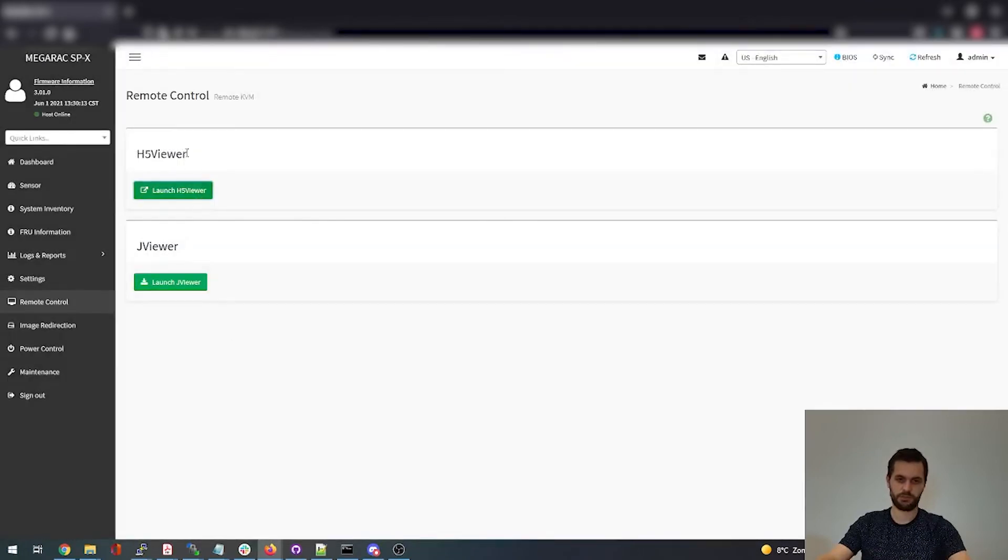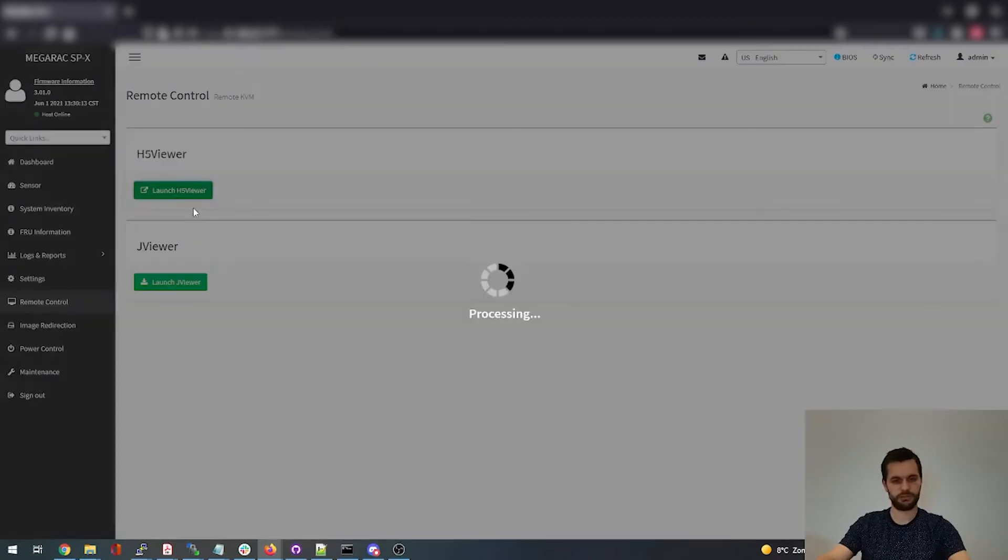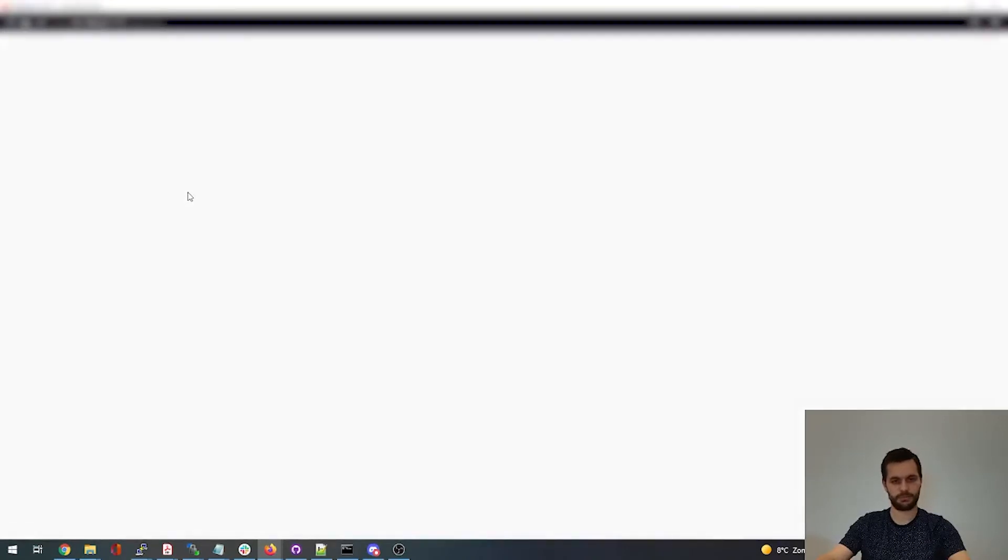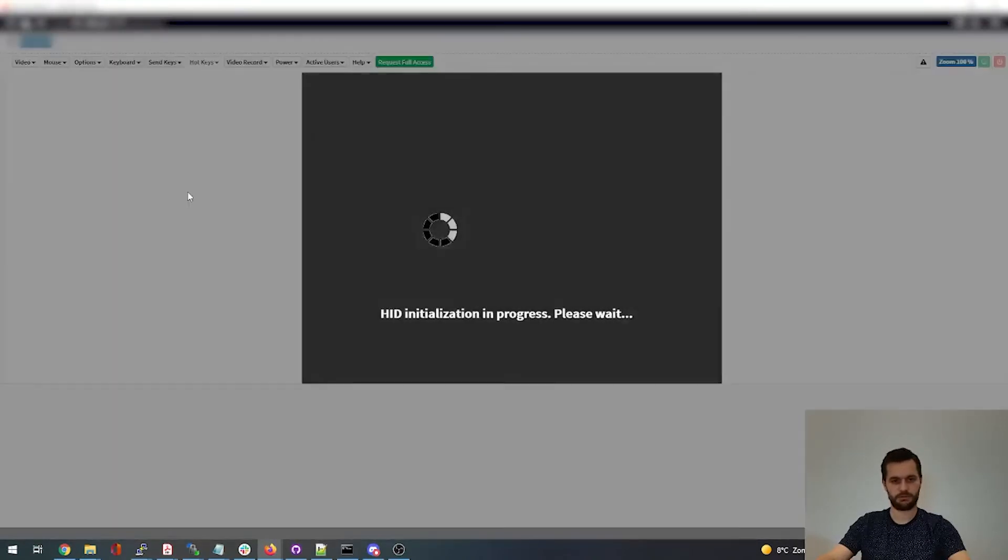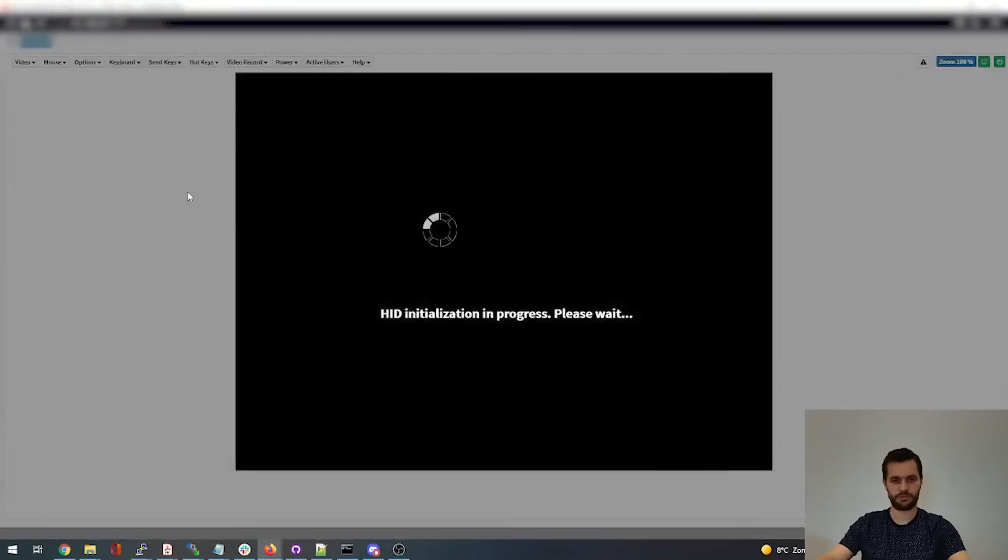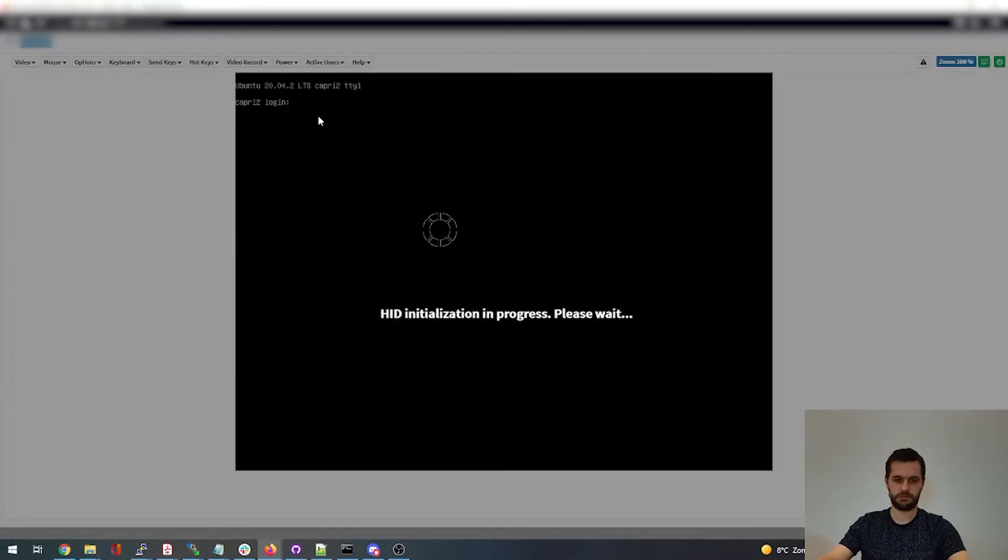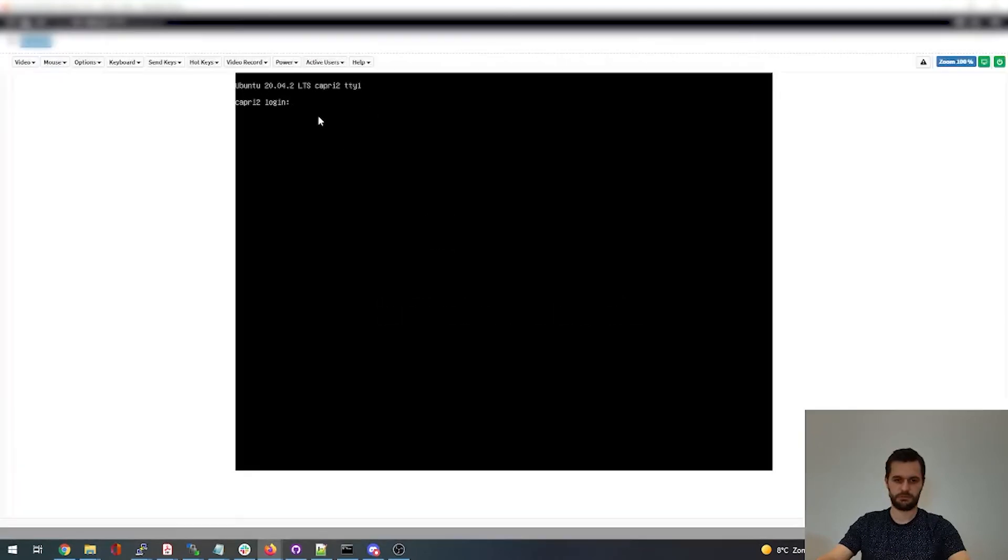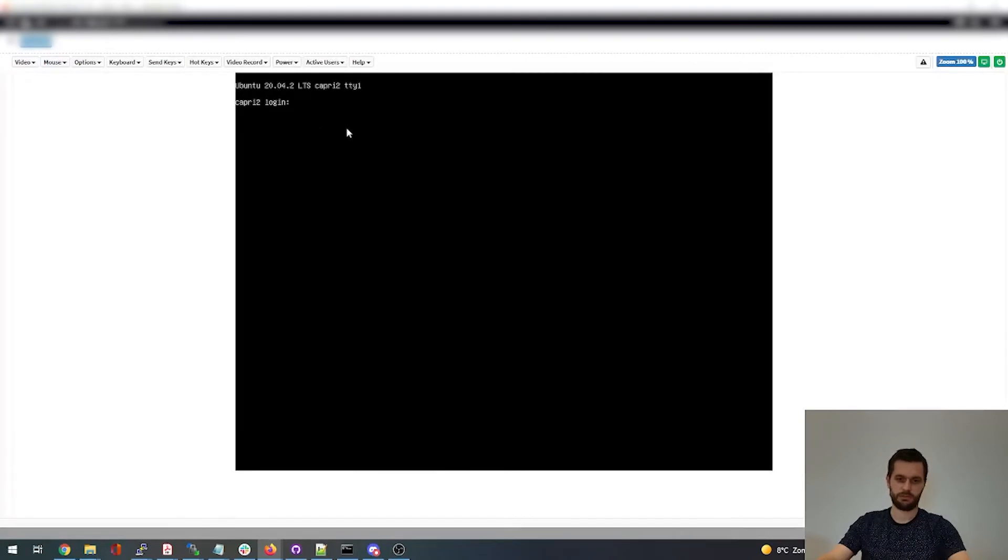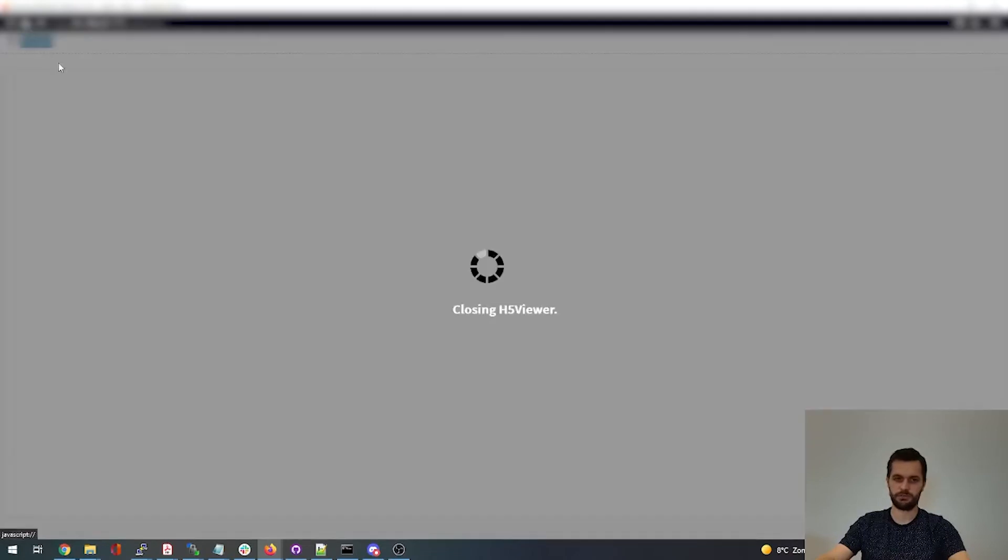Remote control, here we can use KVM. So here we have a browser based KVM. Let's login. So yeah, here we have the login screen of the whole server, Capri server as you can see. Let's stop this.